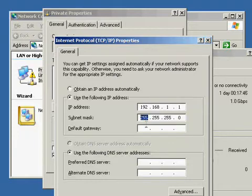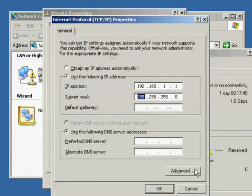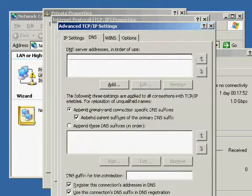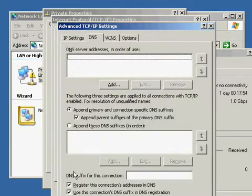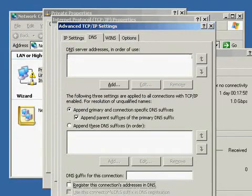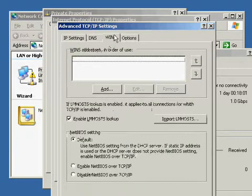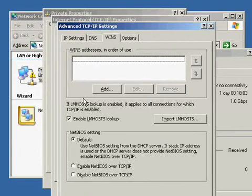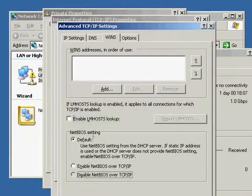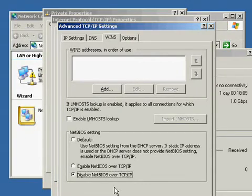After you've completed that, go into Advanced. Select the DNS tab. Uncheck Register this connection's address in DNS. Click the WINS tab. Uncheck Enable LM Host Lookup. Also select Disable NetBIOS over TCP/IP. Hit OK three times.